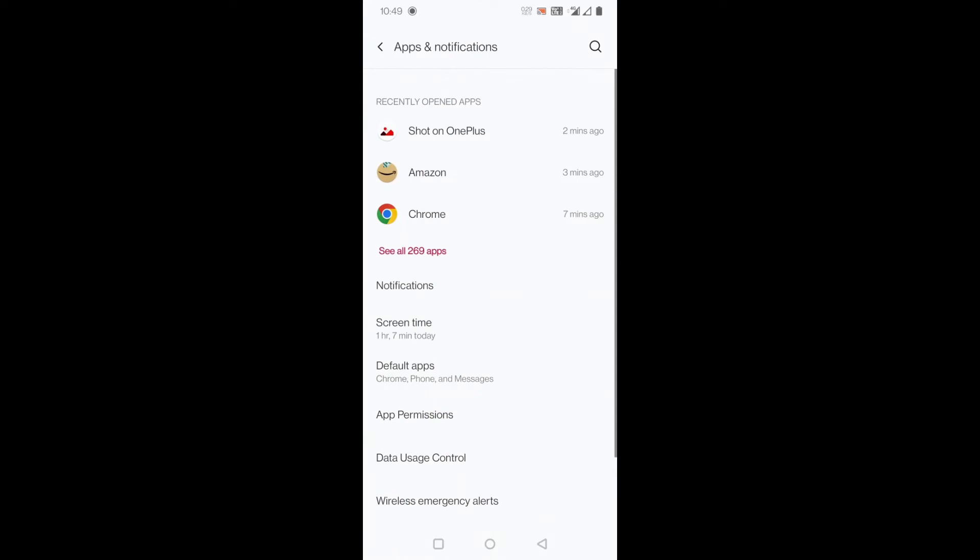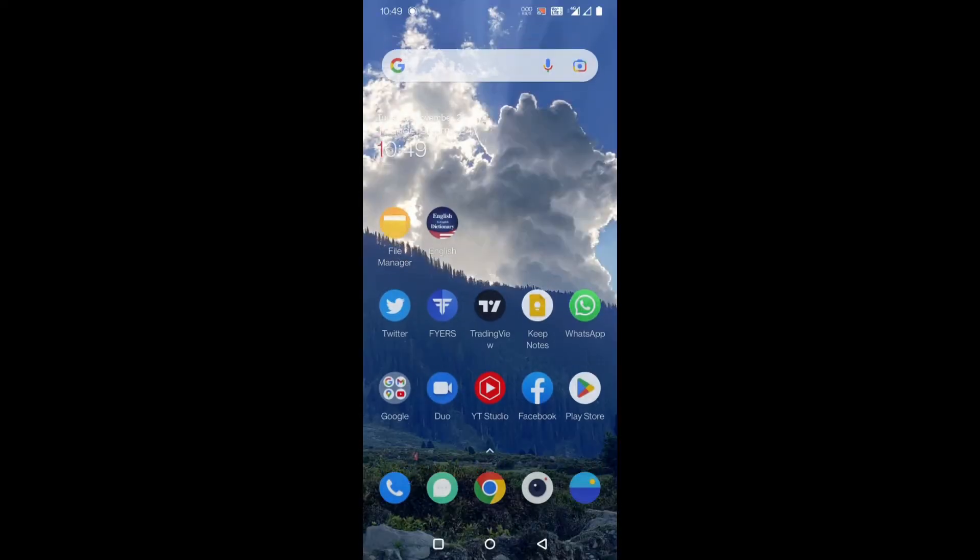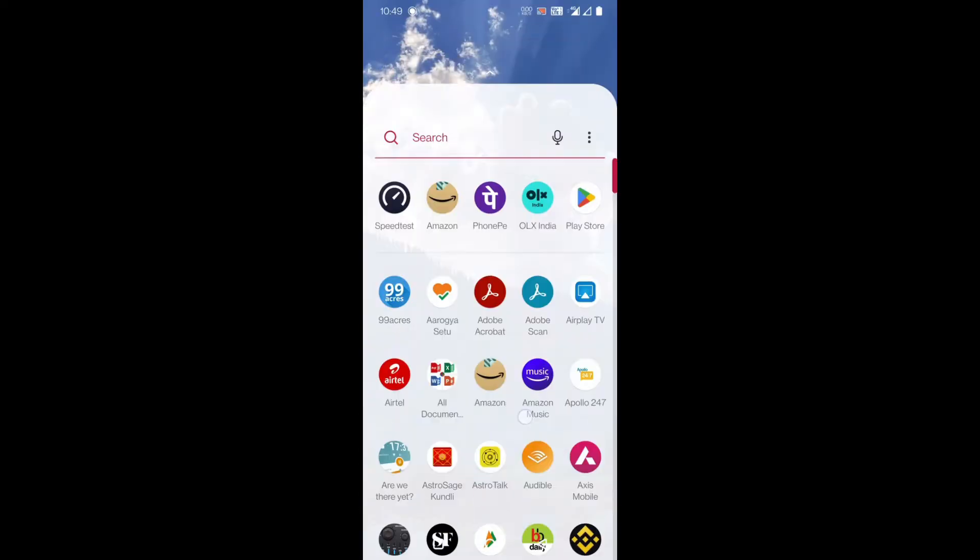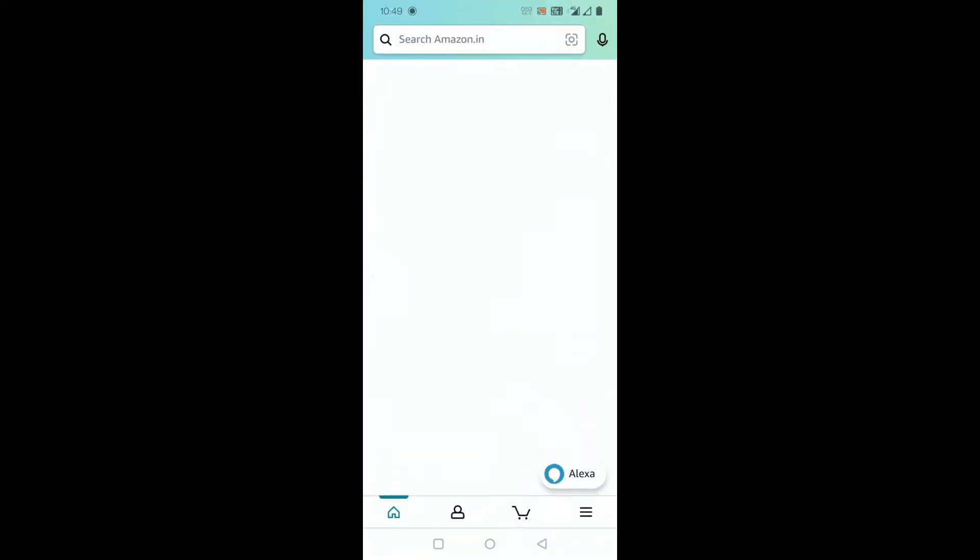My network is showing 4G but still my Amazon is not opening my home page or any other page for that matter, because it is not able to use the mobile data here. So here we will see why it is not using the mobile data.